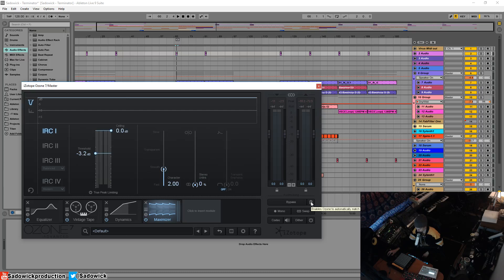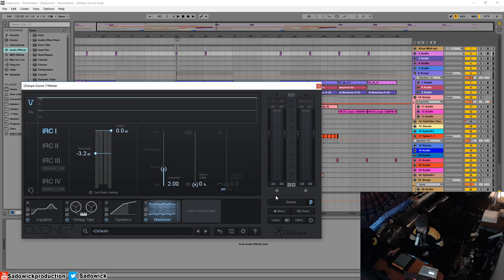This is the gain match. When you bypass, it will gain match so the overall loudness will stay the same. We can accurately hear and have a better judgment of what is actually occurring, whether or not it sounds better.